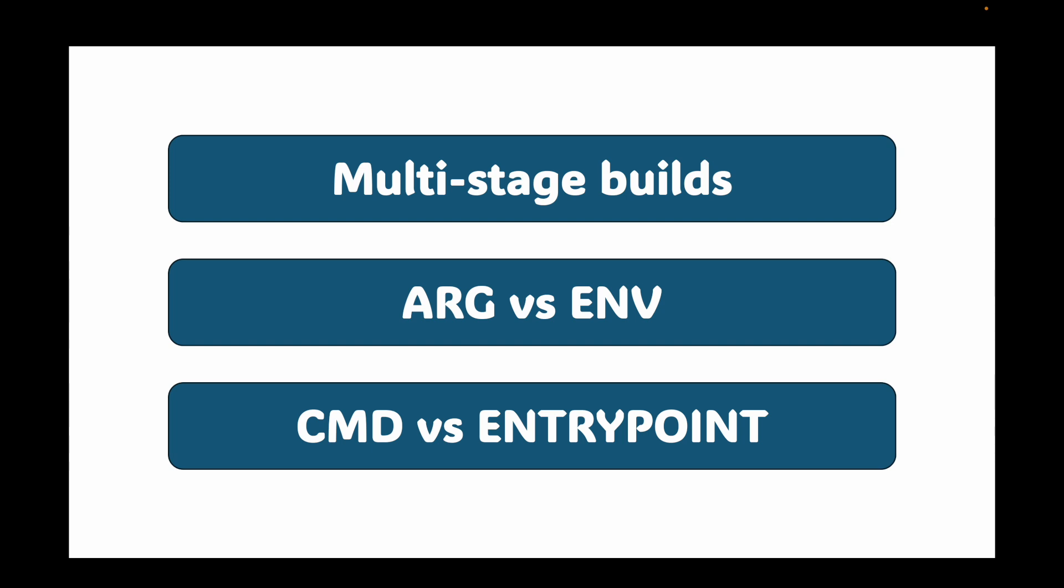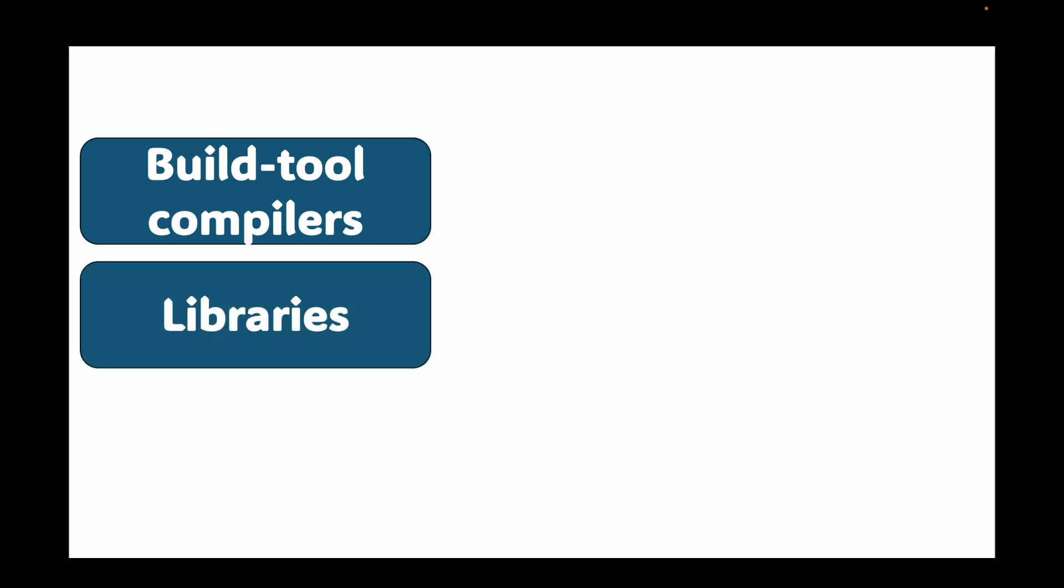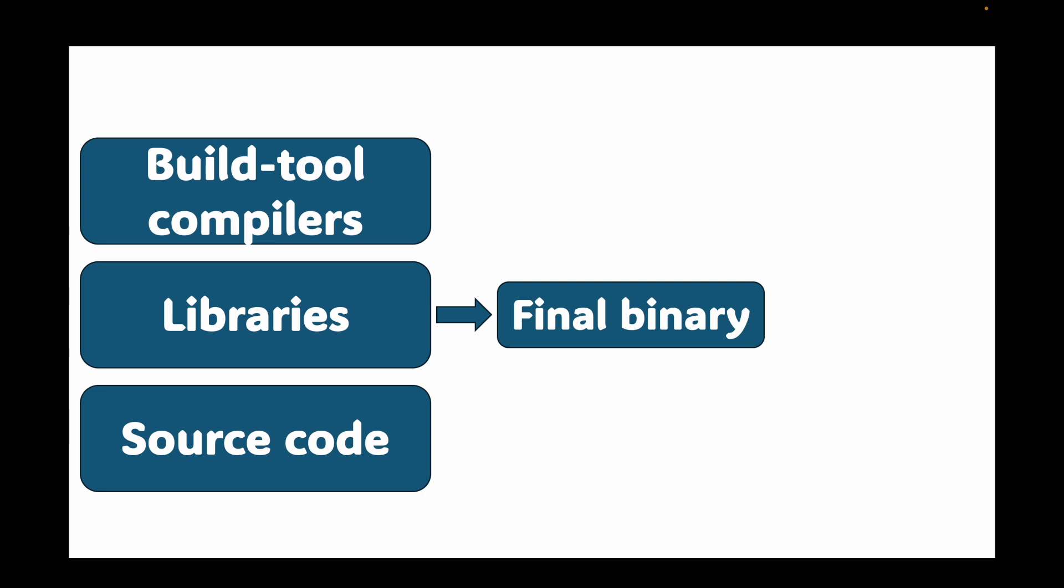Let's start with the common problem. Think about building an application written in Go or C++ or any language that requires a compilation step. Your Dockerfile typically needs all the build tools like your compilers, binaries, and source code to create the final binary.